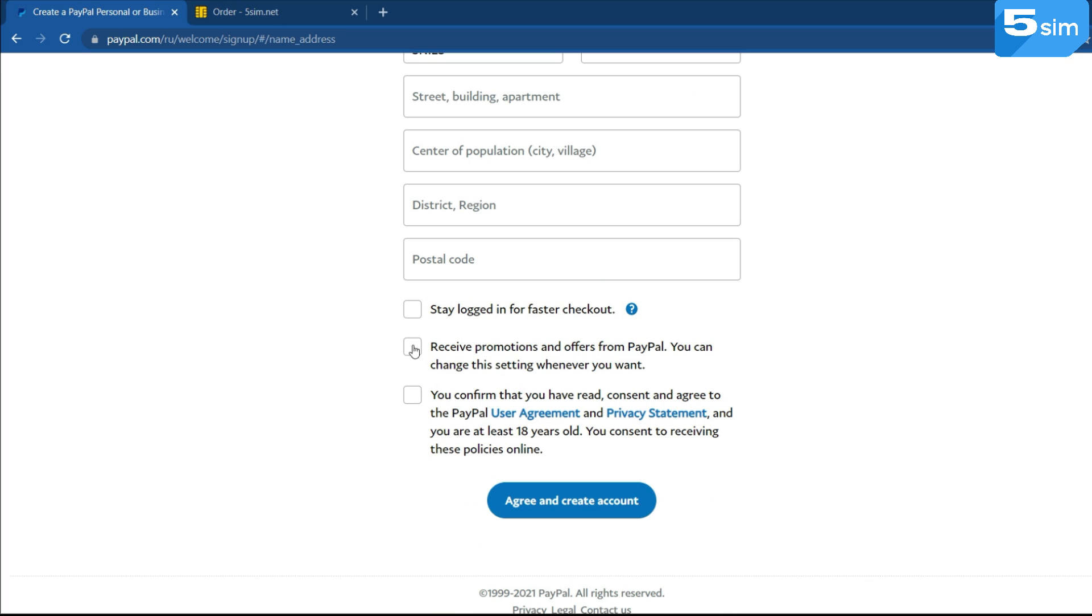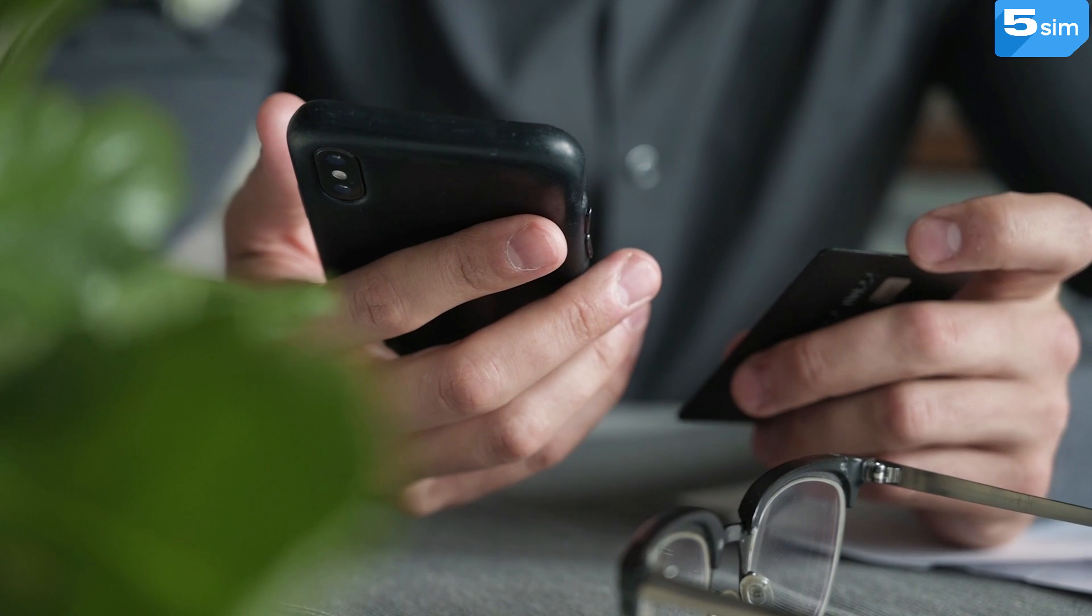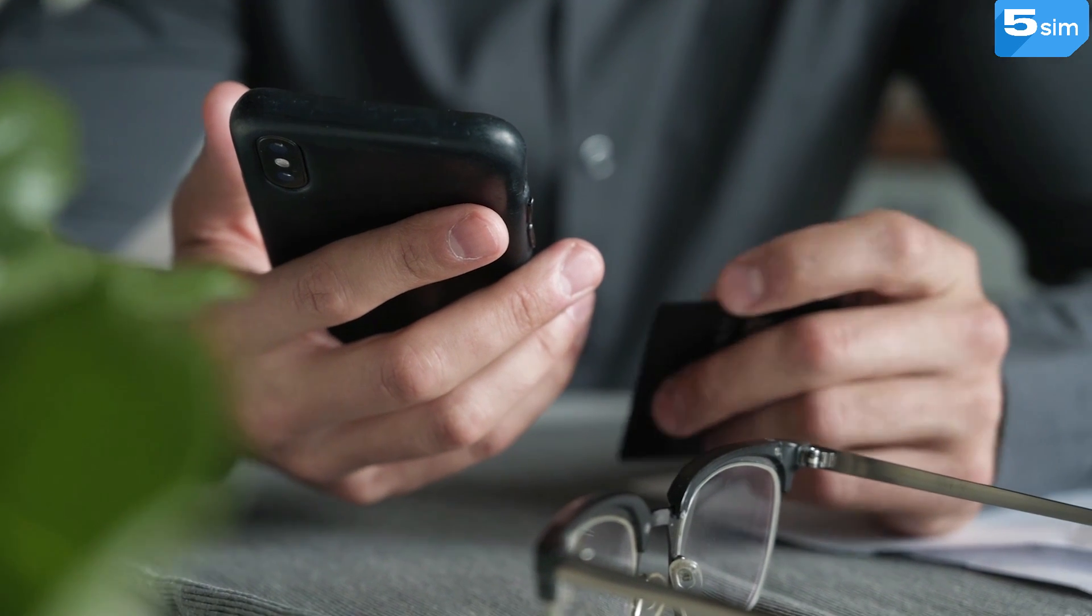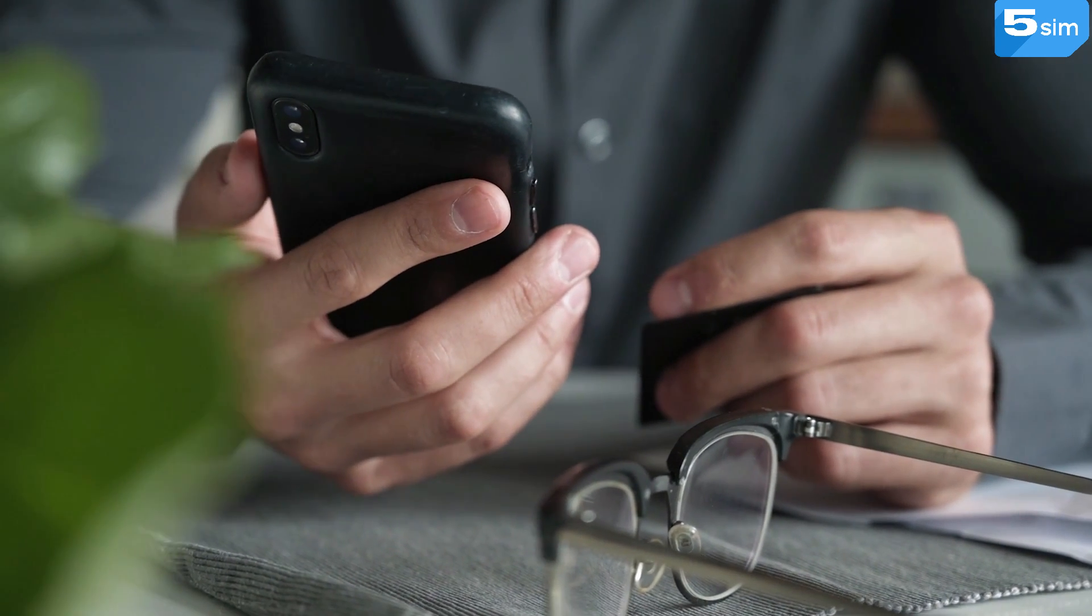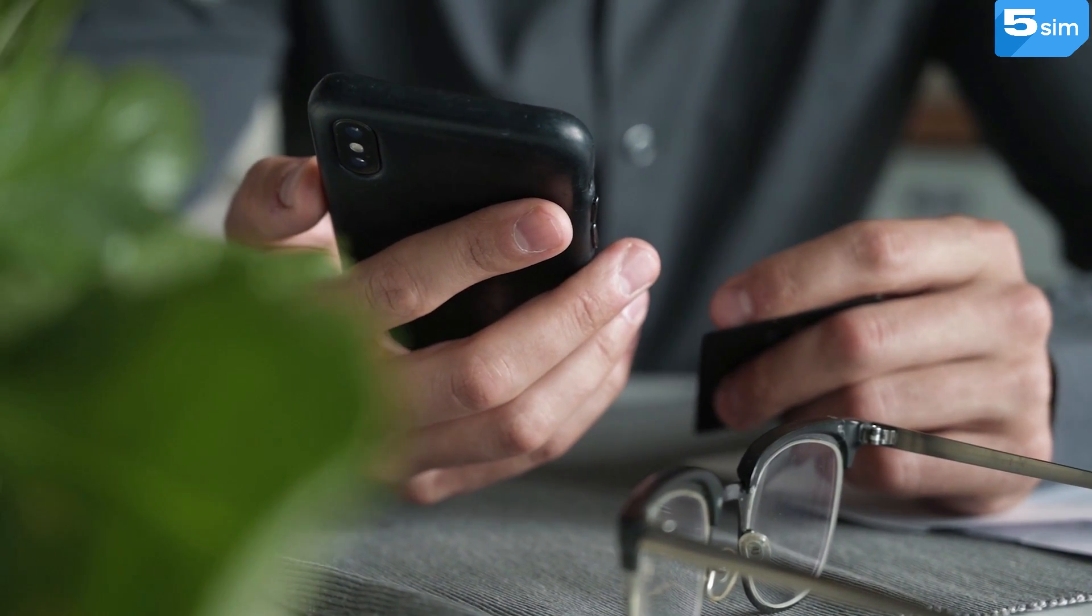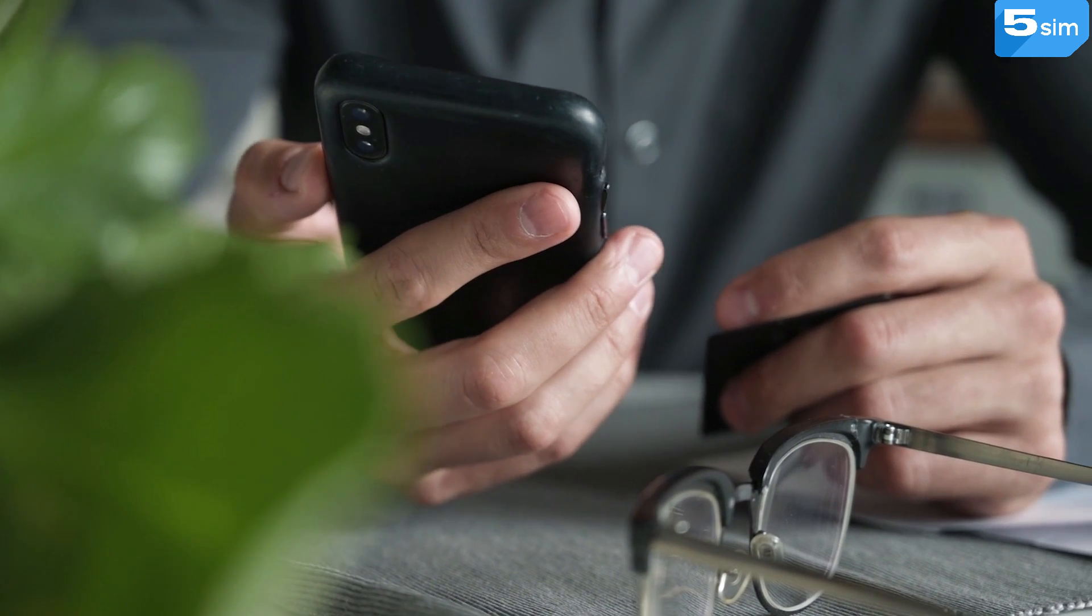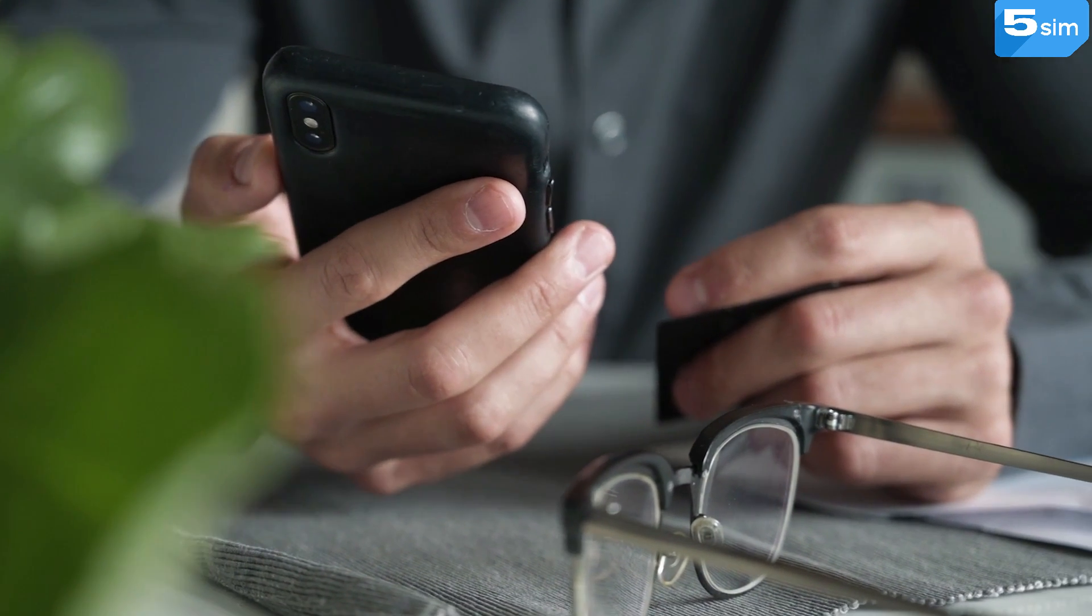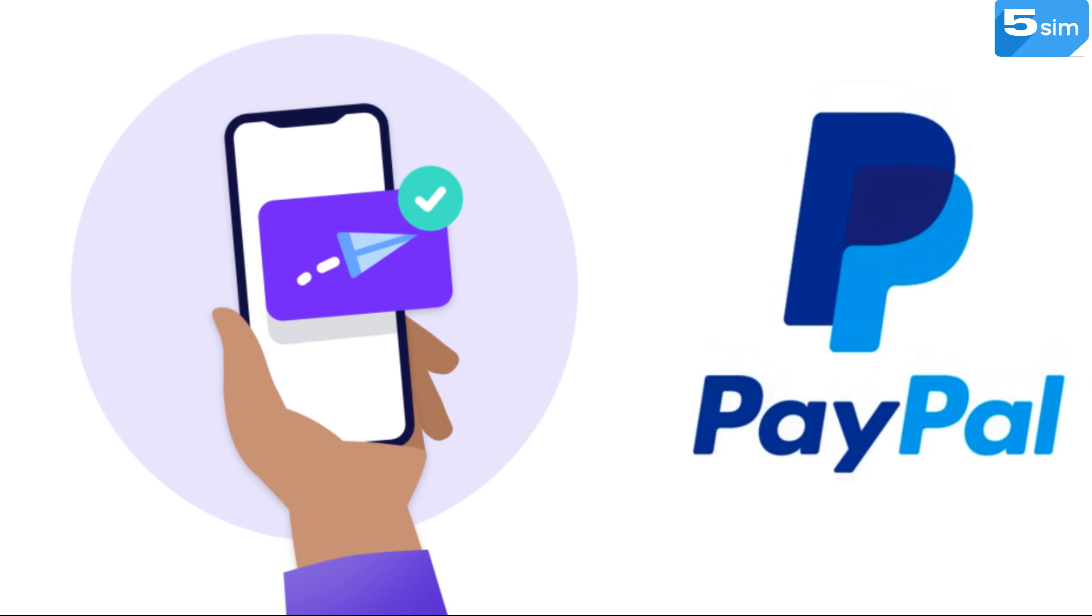Thanks to the service 5sim.net you will be able to create an unlimited quantity of accounts for PayPal with minimal investment. The price of one number starts merely from 2.5 rubles.